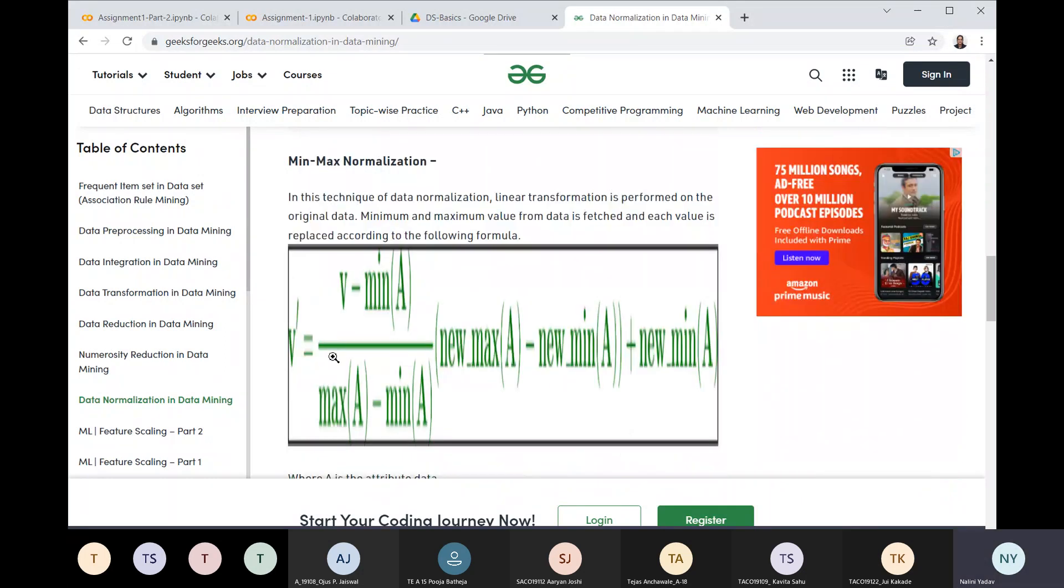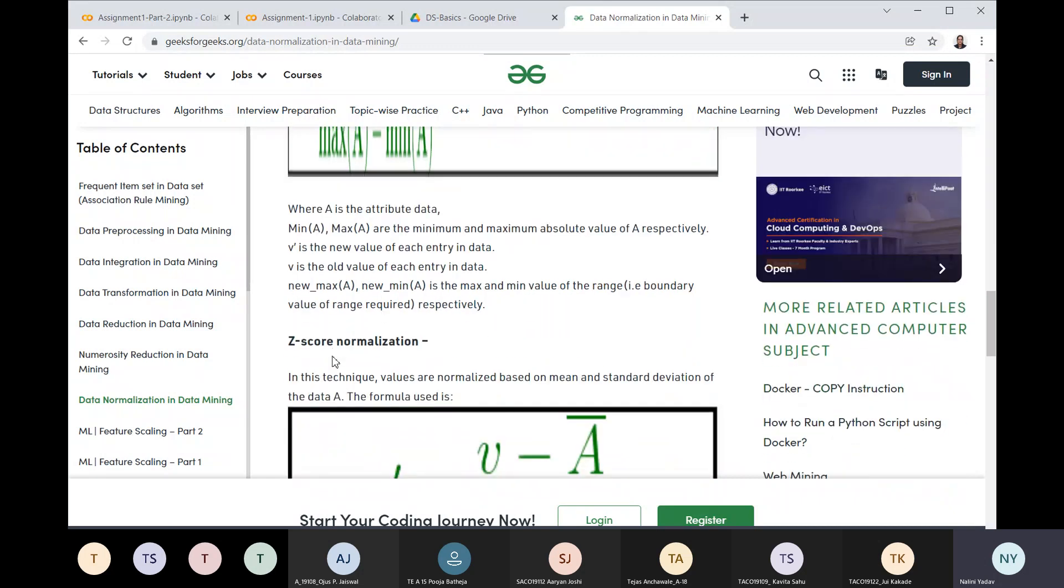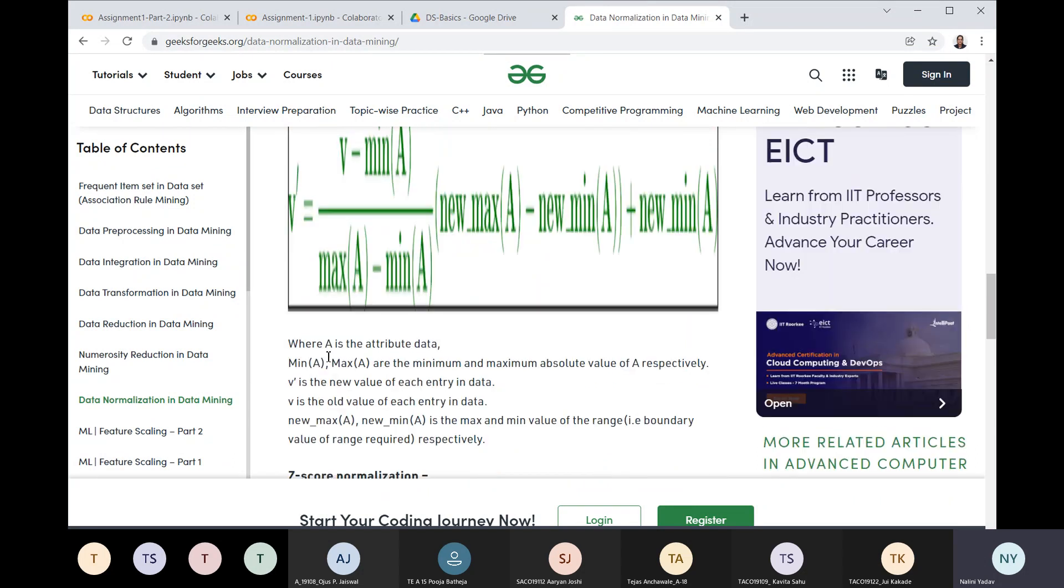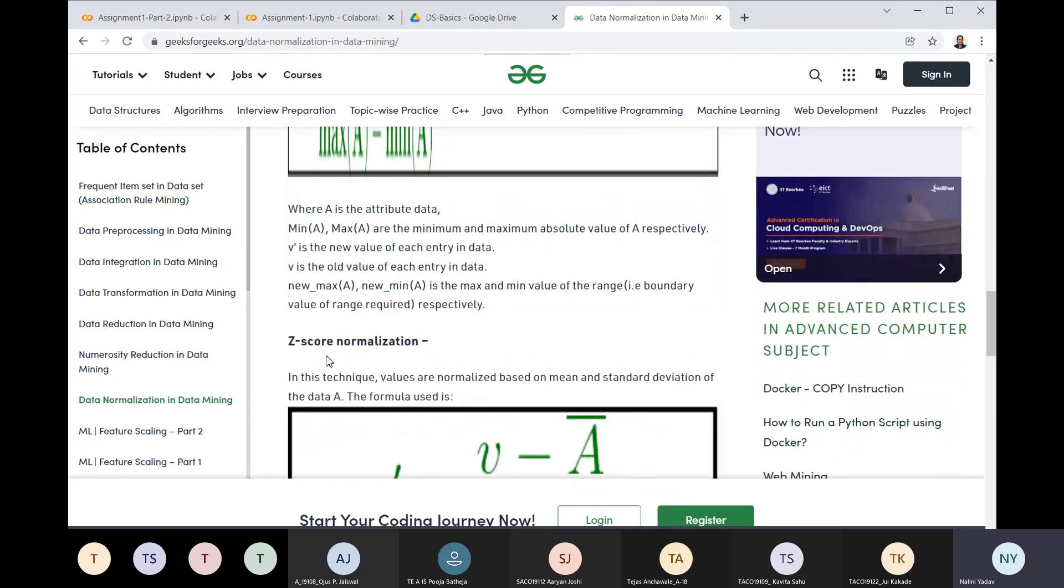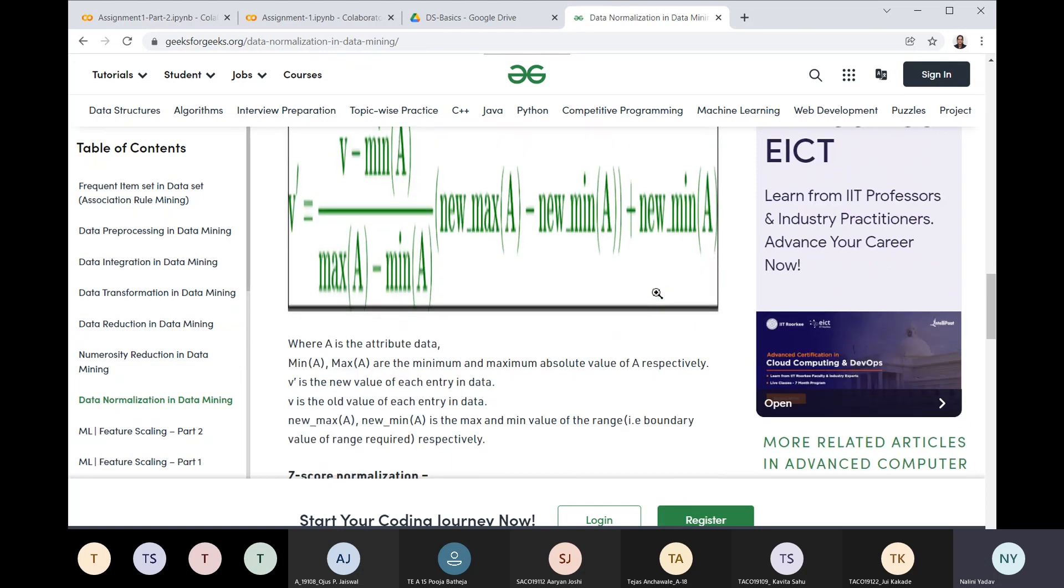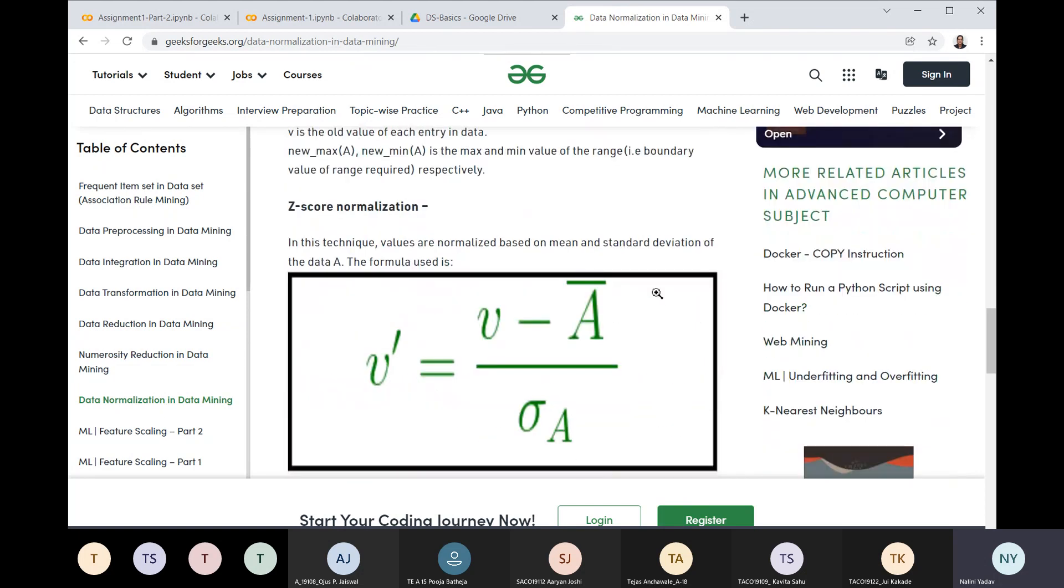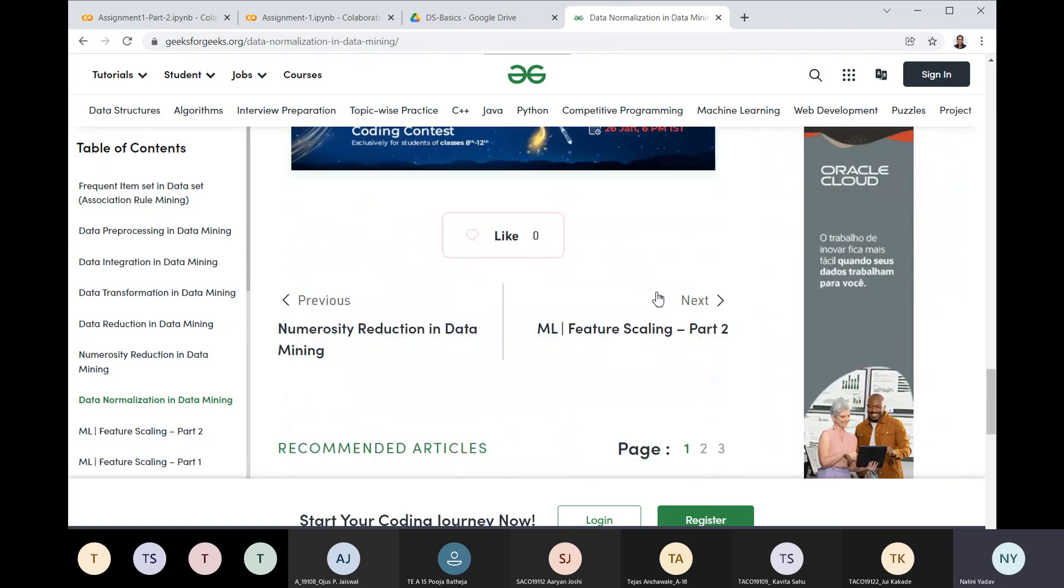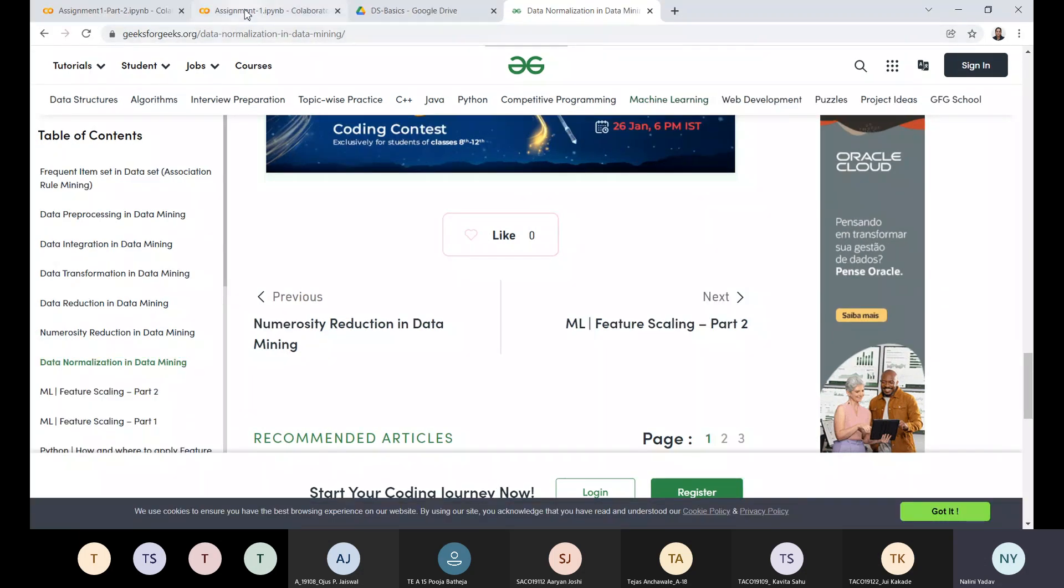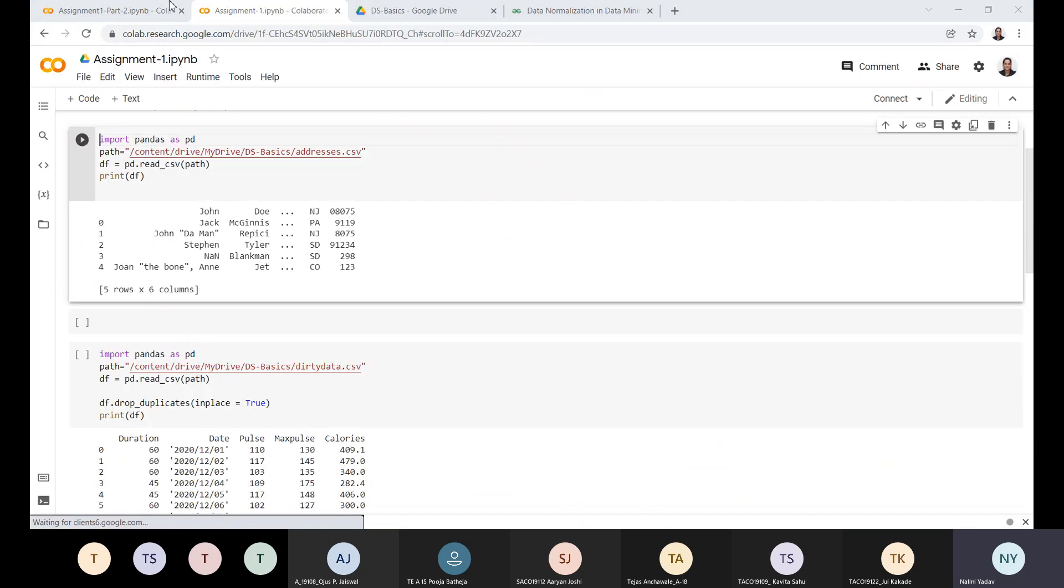Now what is the min-max normalization method? We take the minimum and maximum, that is the range of values, and then divide it with the range. This is the formula for min-max. We will look at this in theory also. And then we have z-score normalization. So these are three methods for normalization. Now let's go to the example for this.